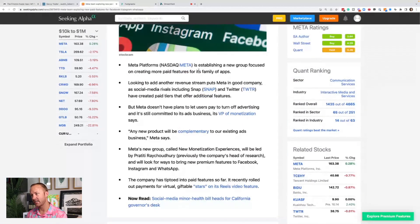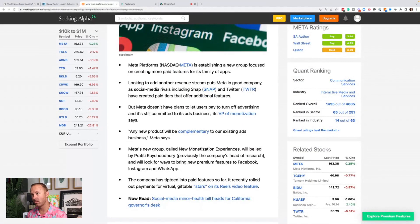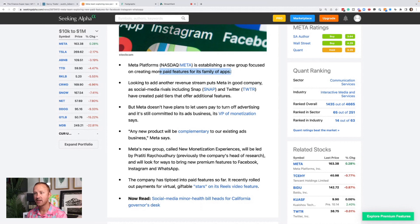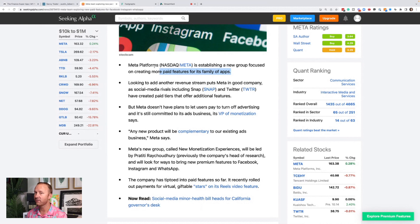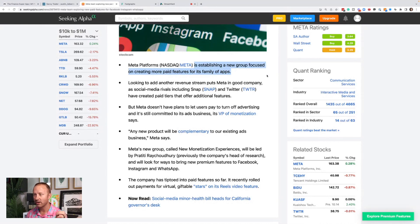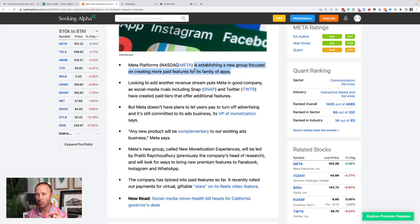Meta platform is establishing a new group focused on creating more paid features for its family of apps. We know meta has been so focused on the metaverse and VR and AR. They're still focused on that. But look at this. They are starting to also reprioritize and optimize more paid features in its family of apps.